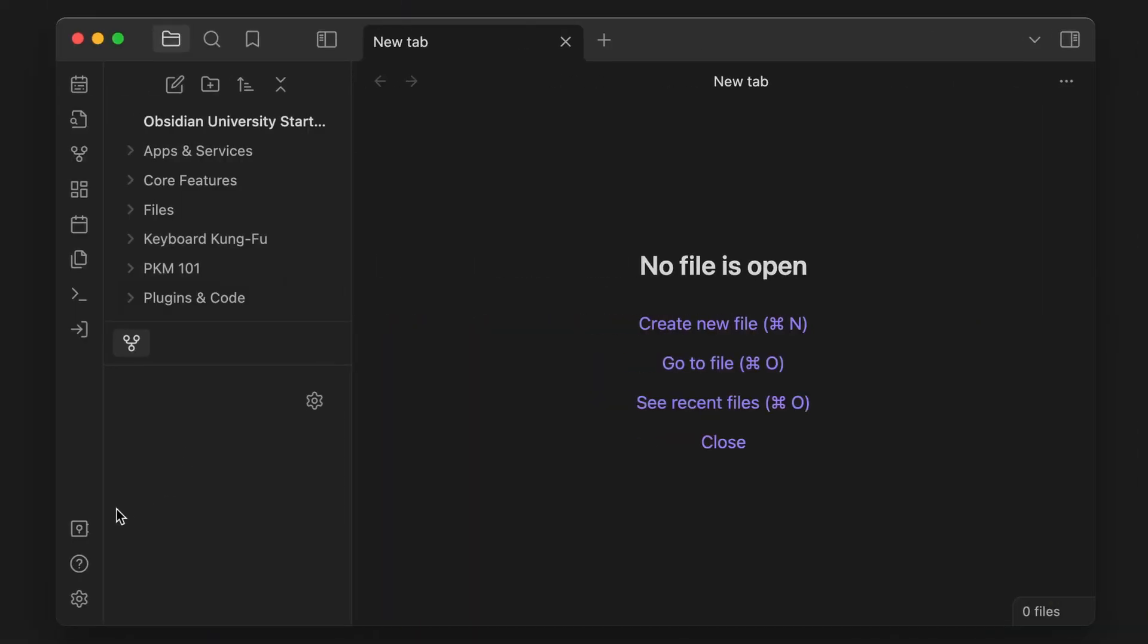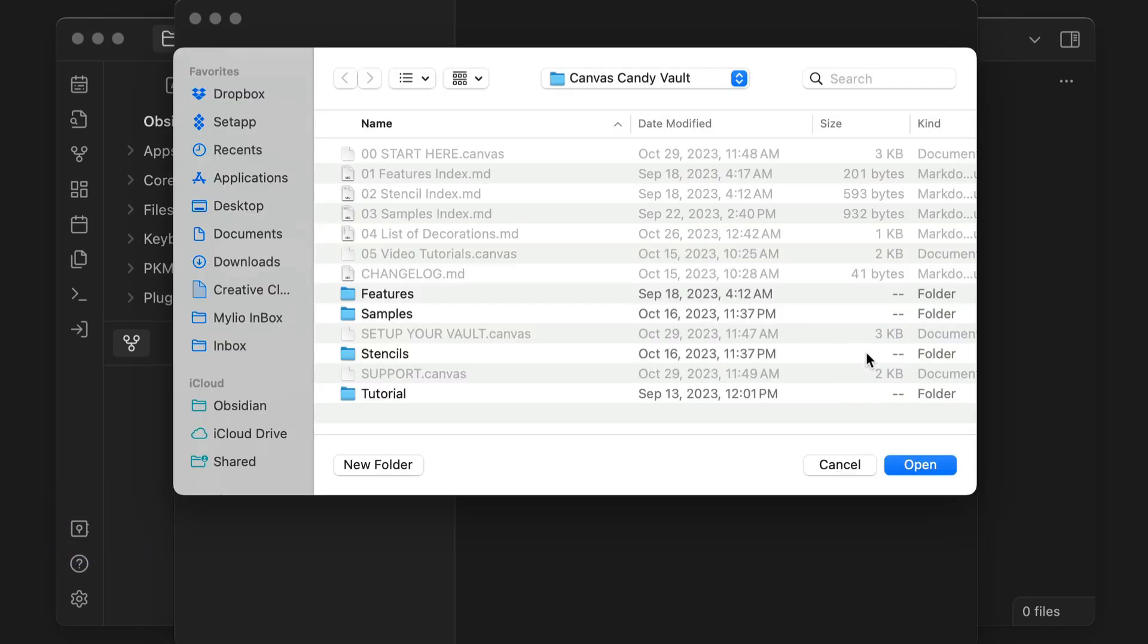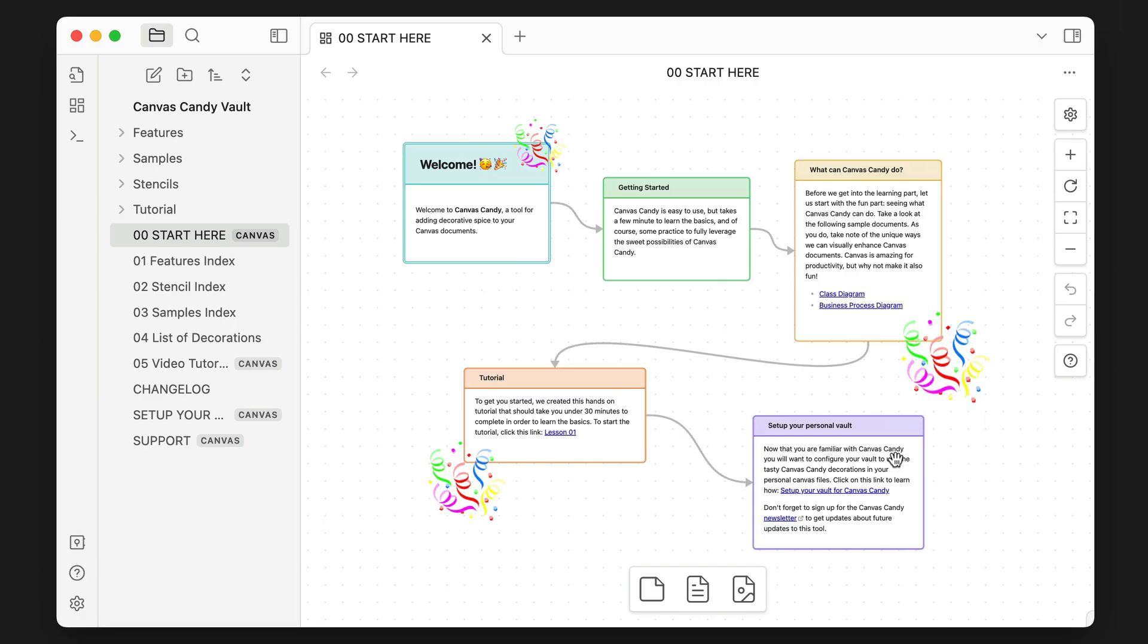Now when you purchase Canvas Candy, you'll get an Obsidian Vault. Click the Open Vault button in the ribbon, and then select the folder location where you put the Canvas Candy Vault. The vault will open and you can browse the notes in the vault for a complete tutorial on how to use all the different features of Canvas Candy. But to add it to your own vault, you'll need to copy the CSS snippet from the Canvas Candy Vault and add it to yours.